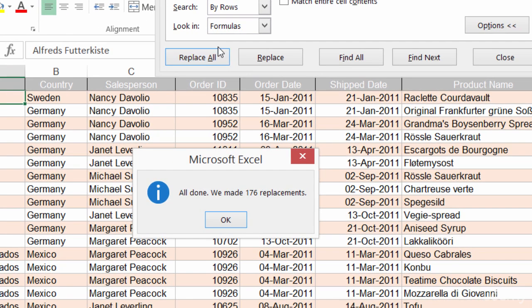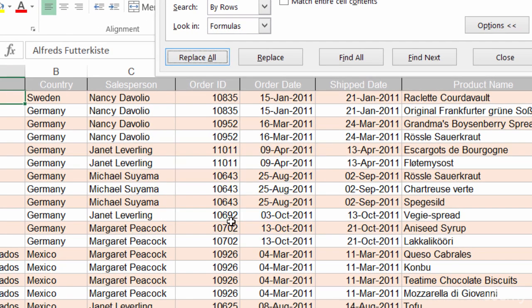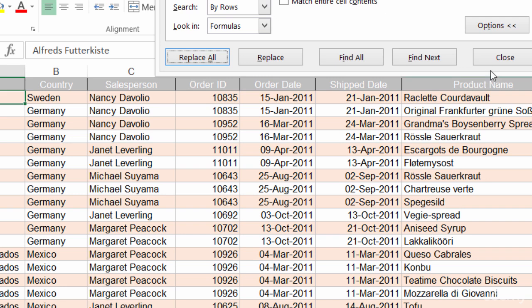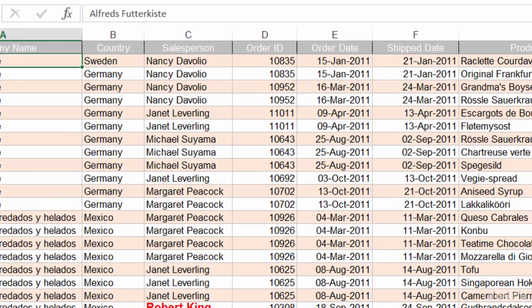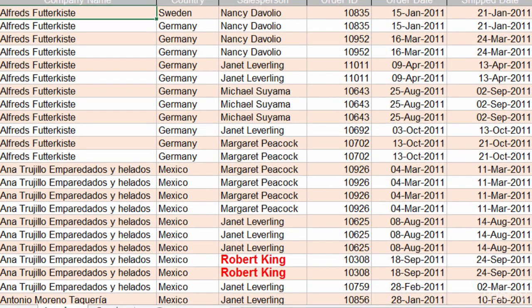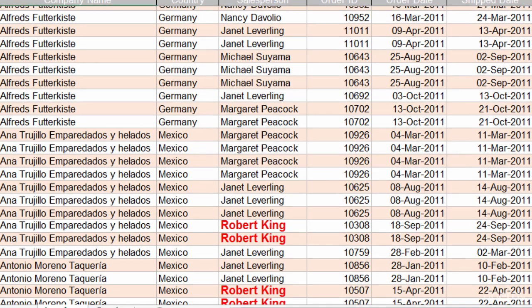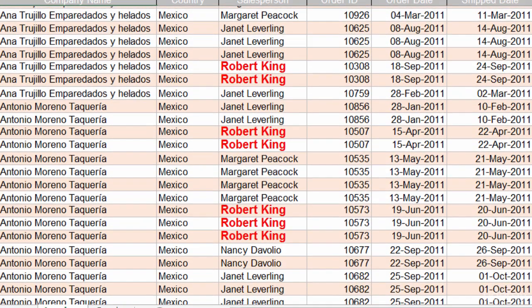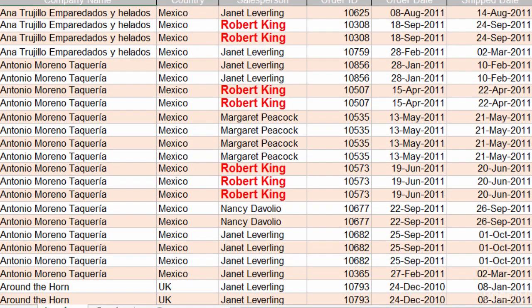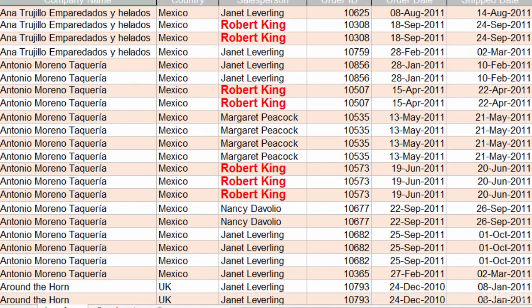There's been 176 replacements. I'm good with that. So I'll click on OK and then I'll close my window. So there you have it. I can see Robert's name is now replaced. It's bold and red, so it really stands out.